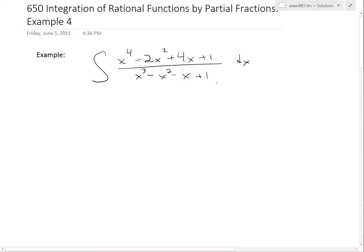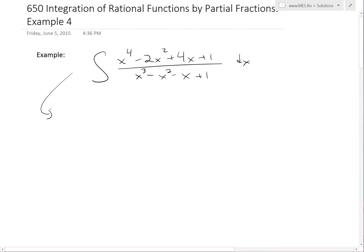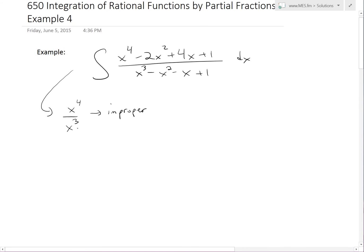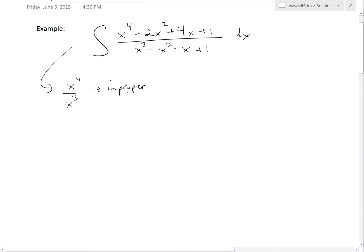This is a pretty complicated rational function. The first thing to notice is that the degree in the numerator is degree four and the degree in the denominator is degree three. So this is an improper fraction, because the degree at the bottom is less than the degree on the top. So the first thing we need to do is use polynomial long division.